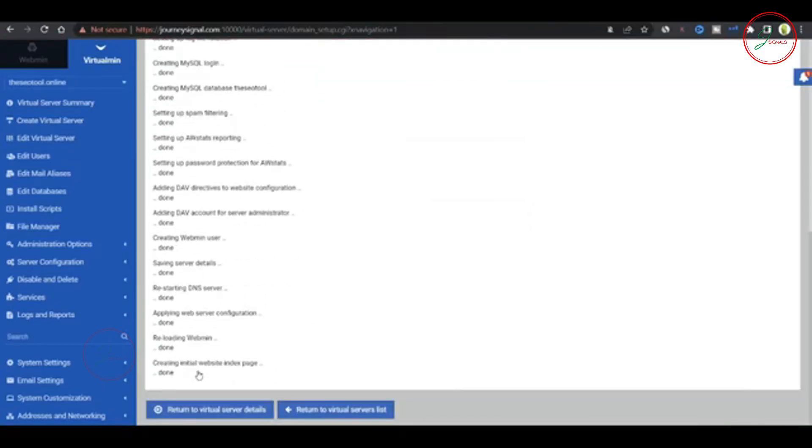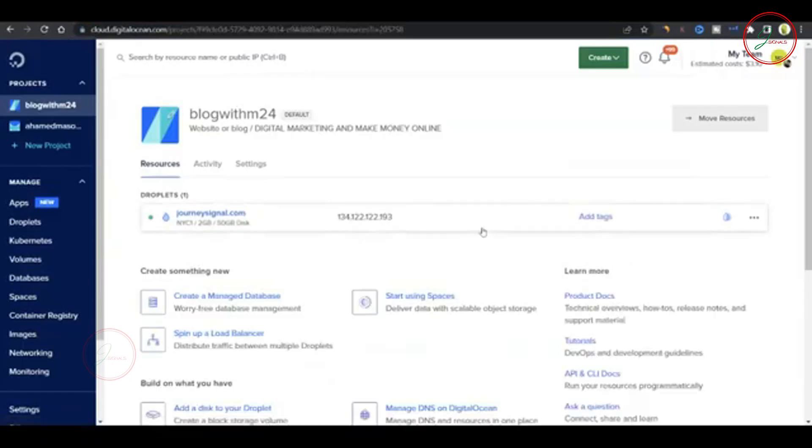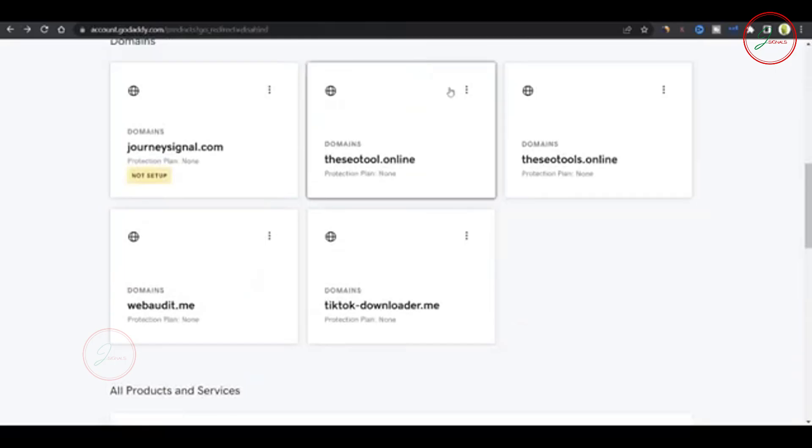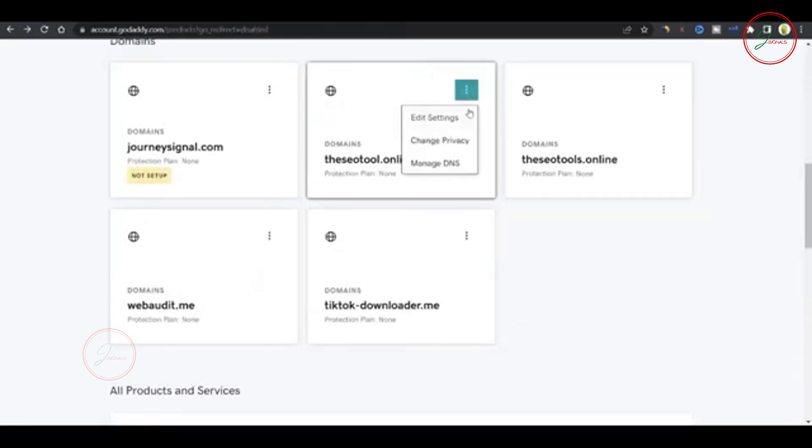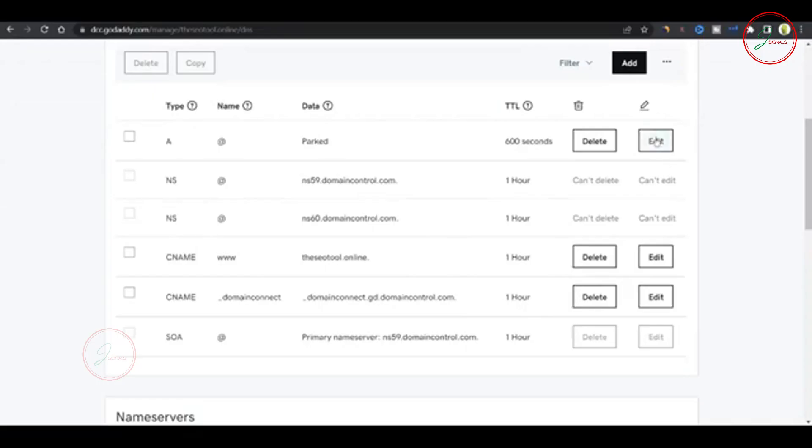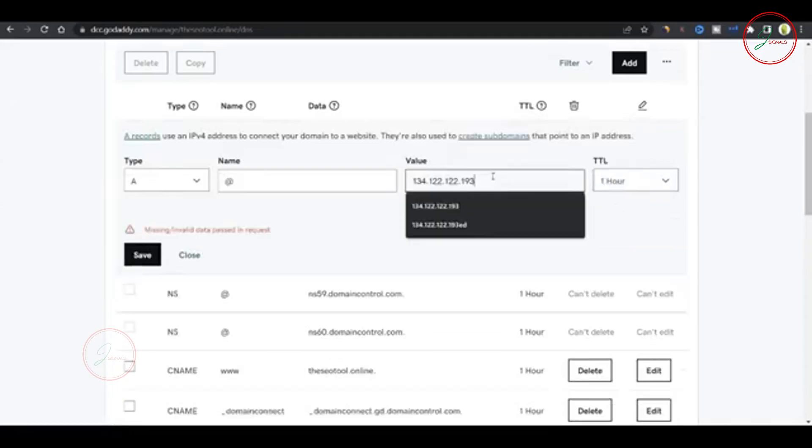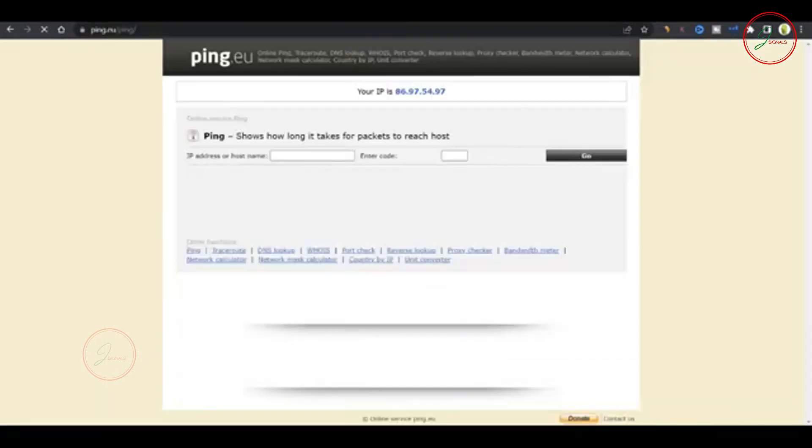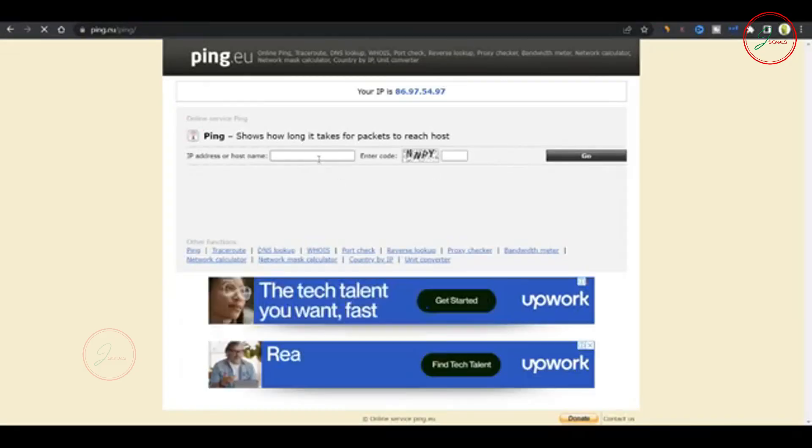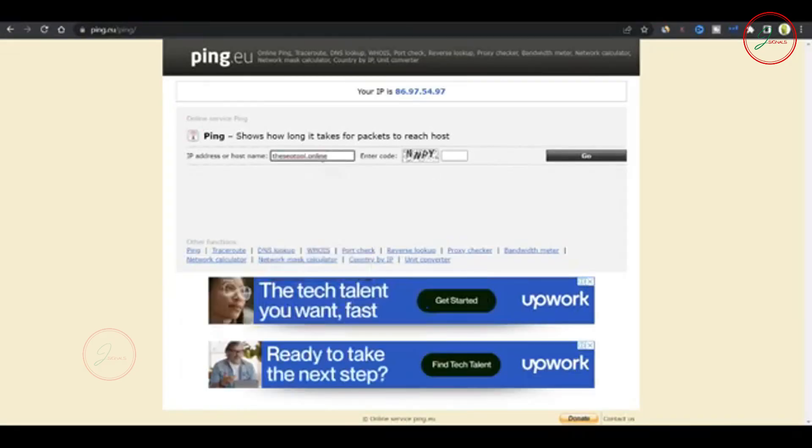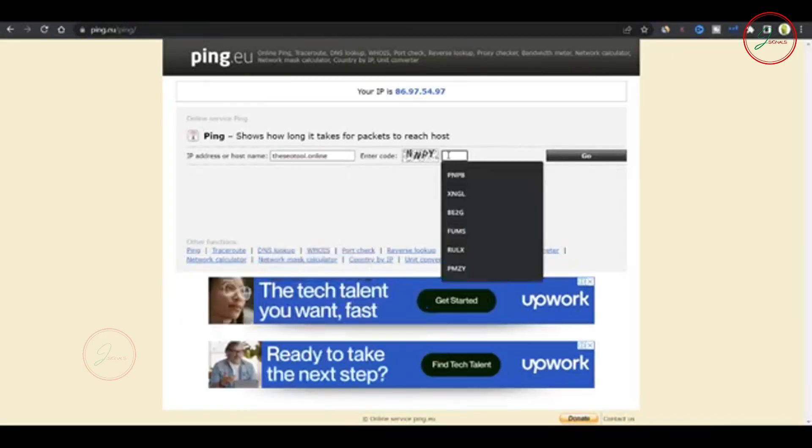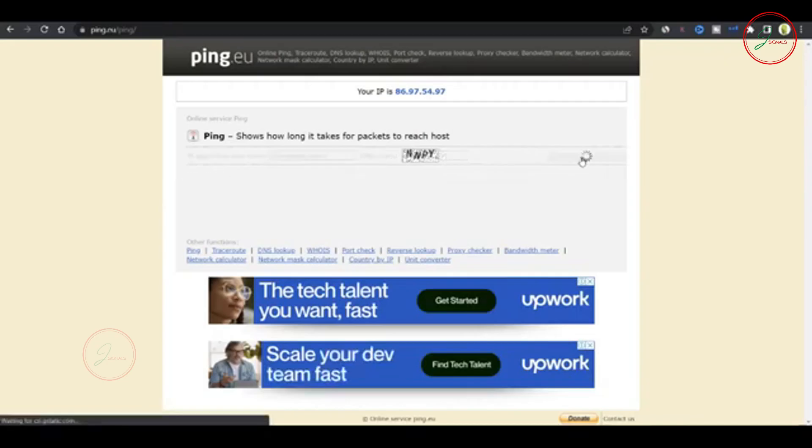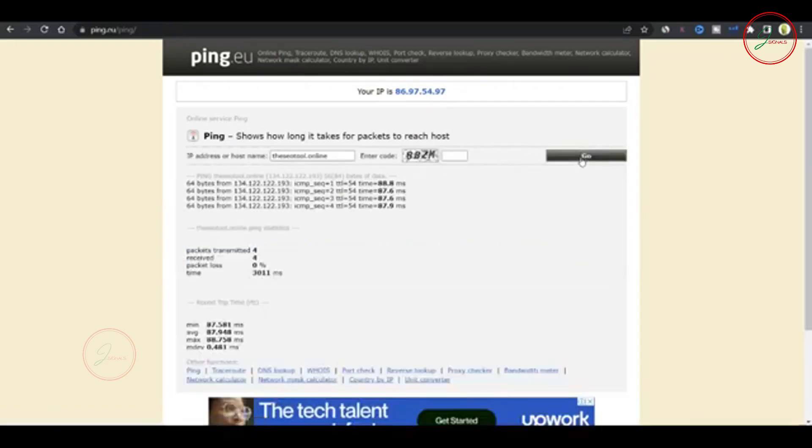Now that the virtual server is ready, we need to point the domain to the server. Go to DigitalOcean and copy your VPS's IP address. Then, head over to your domain provider, select manage DNS. You'll need to edit the A record, paste in the IP address, save it, and that's all. Your domain is updated. You can double check everything by heading to ping.eu and testing the domain. If you see the correct IP, you're good to go.